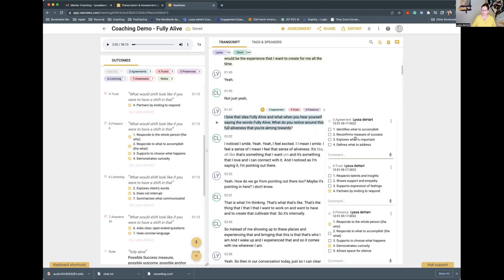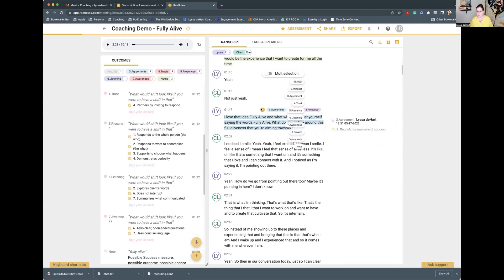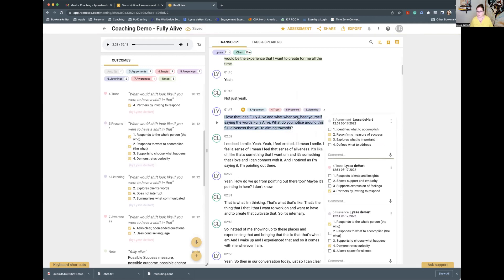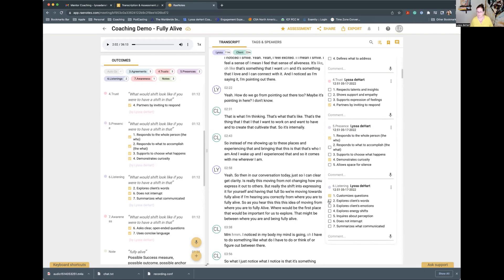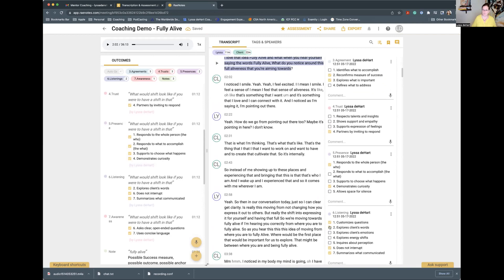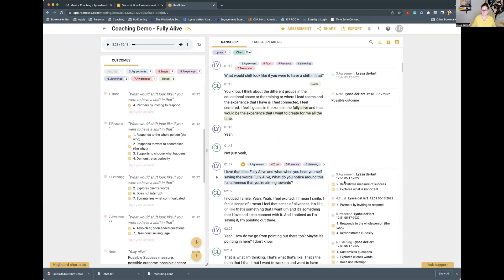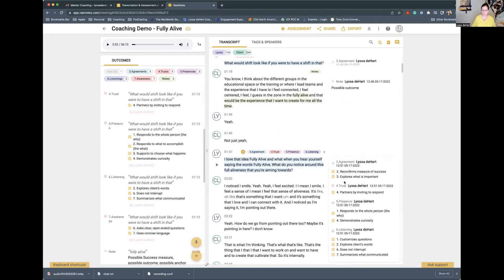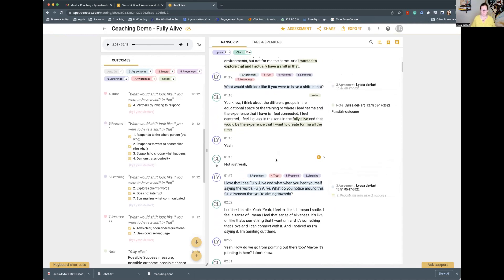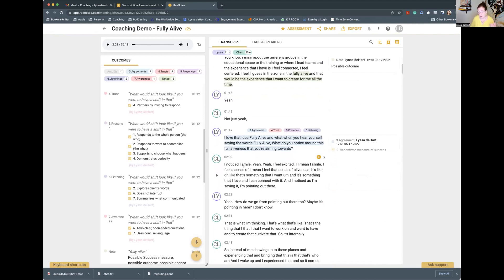When I go into Trust, it's partnering by inviting him to respond. I did this backwards — I want you to see that regardless of what order you pick things in, RaeNotes will automatically put it in the right order. That's kind of cool to know. I think it sits in with Agreement Setting because we're starting to really look at a measure of success and we're still exploring what's important. There's probably something around Listening where the question is customized, uses the client's words, and I'm not interrupting. Capture what you notice — I may capture things you don't, and that's totally fine.